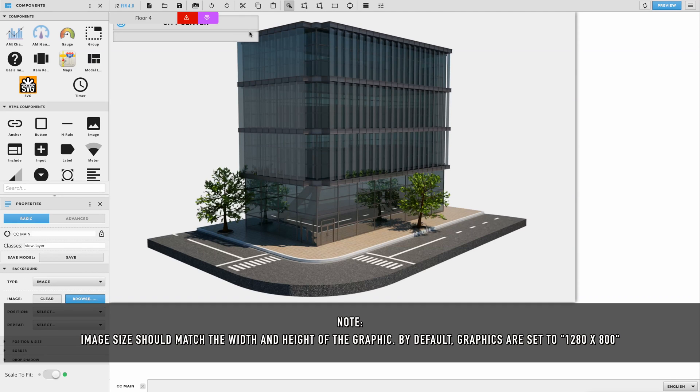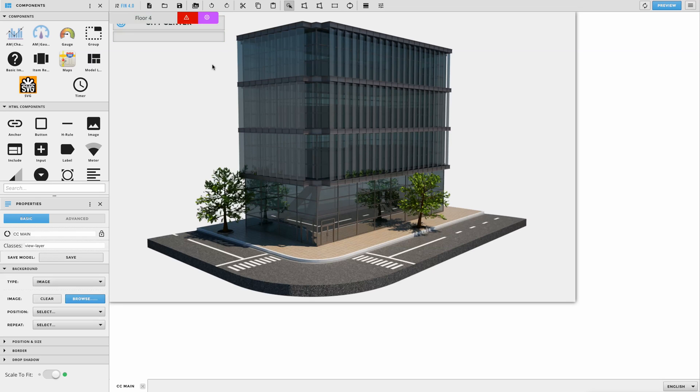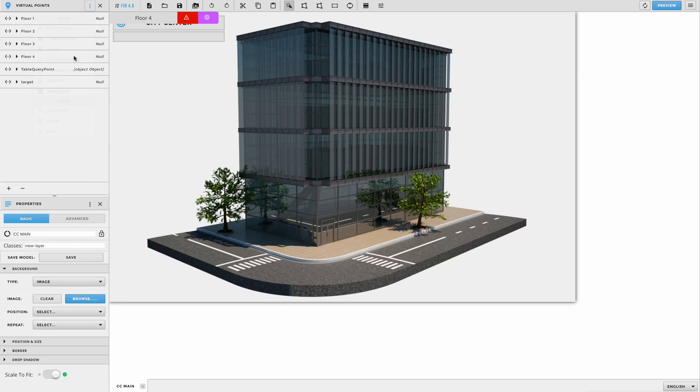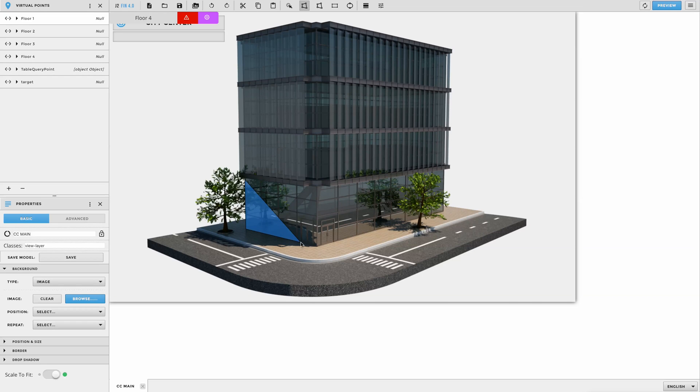Once your image is centered and ready, the next step is to begin drawing a poly to represent each of your floors. Start off by switching one of your left menu windows to show the virtual points. Then go to the top of the menu and select the Polygon tool. Select the floor that you're about to draw by clicking on the correct point in the virtual's menu, then proceed to drawing out a poly that represents that floor on the building image.